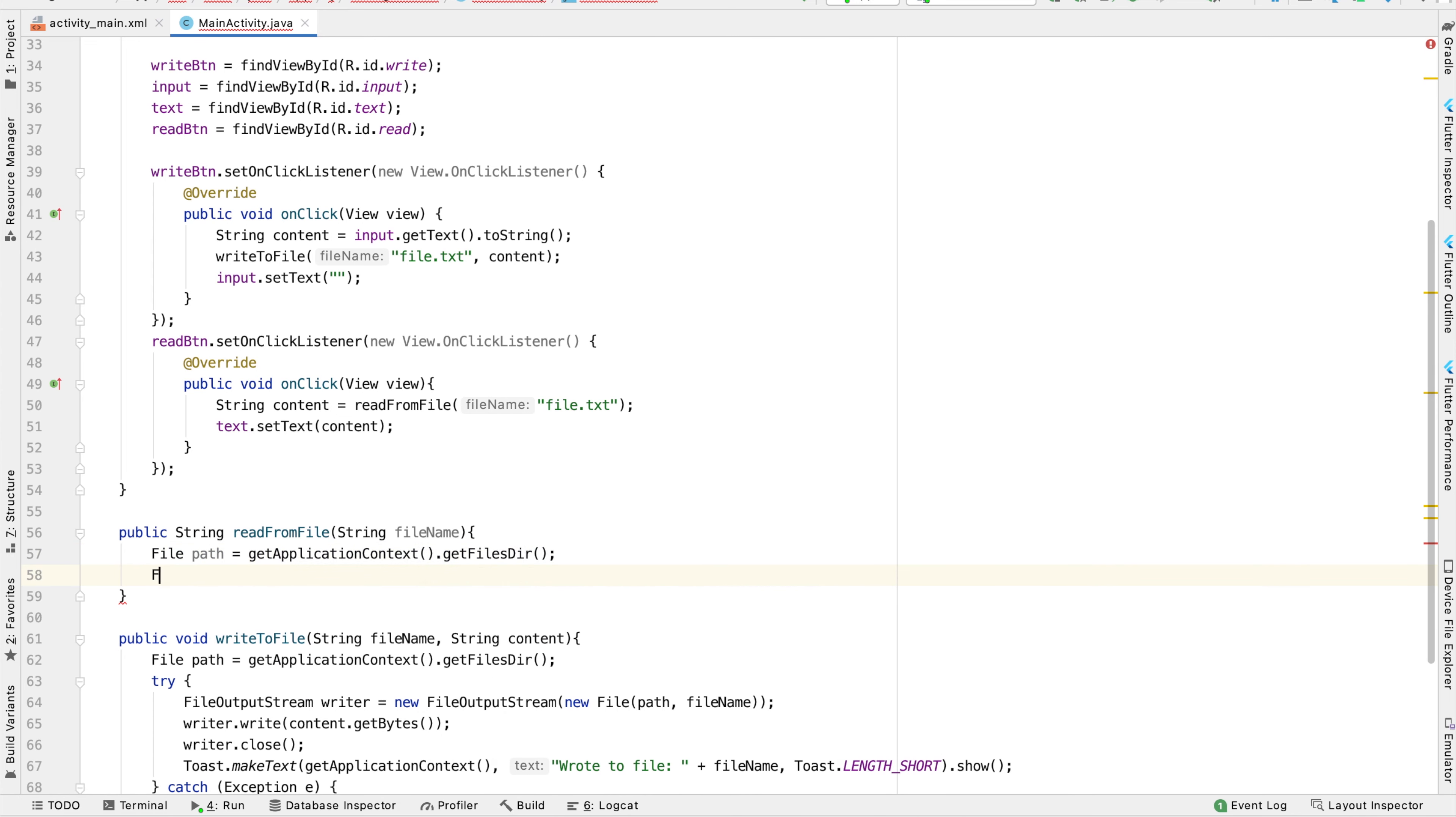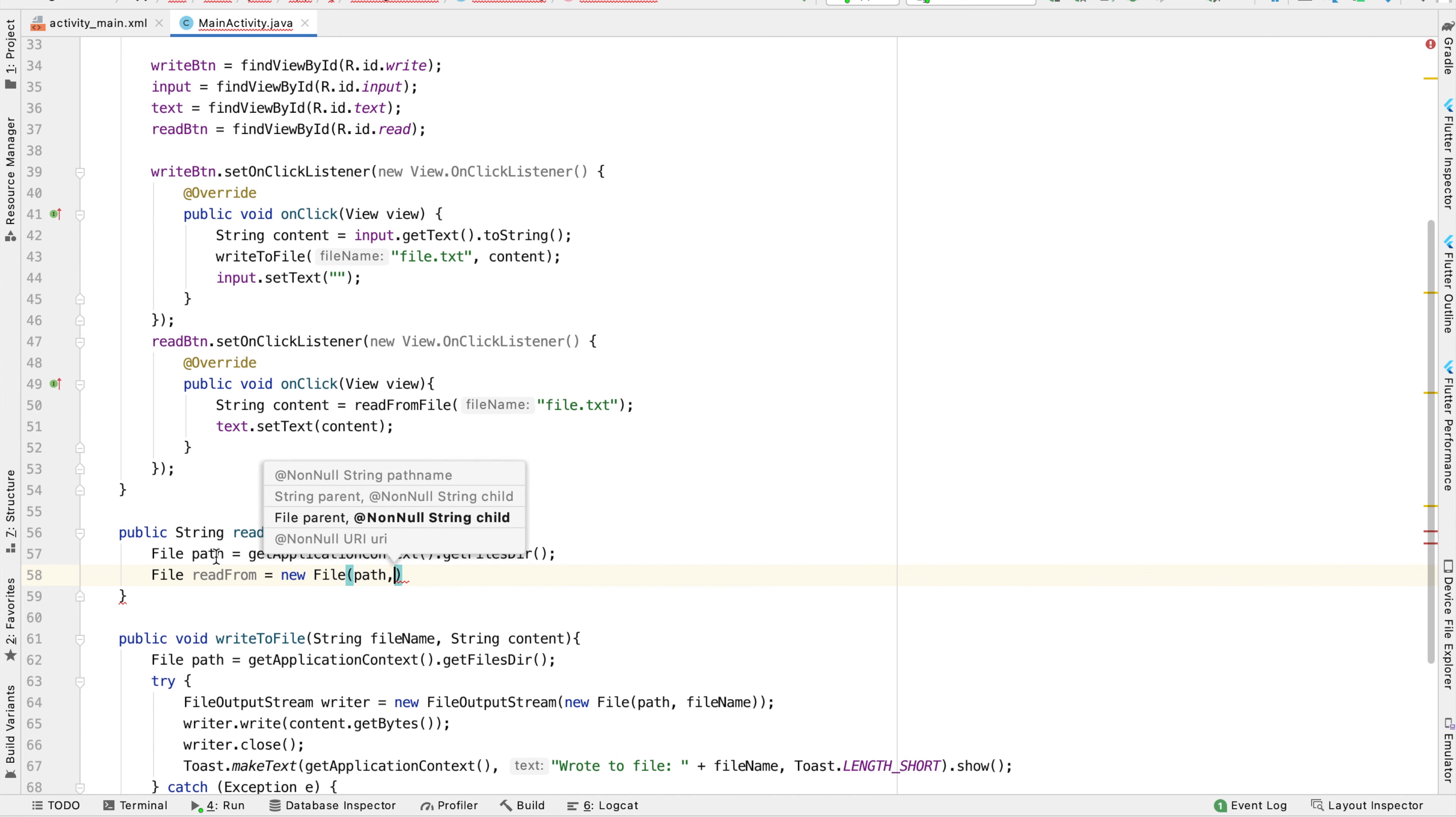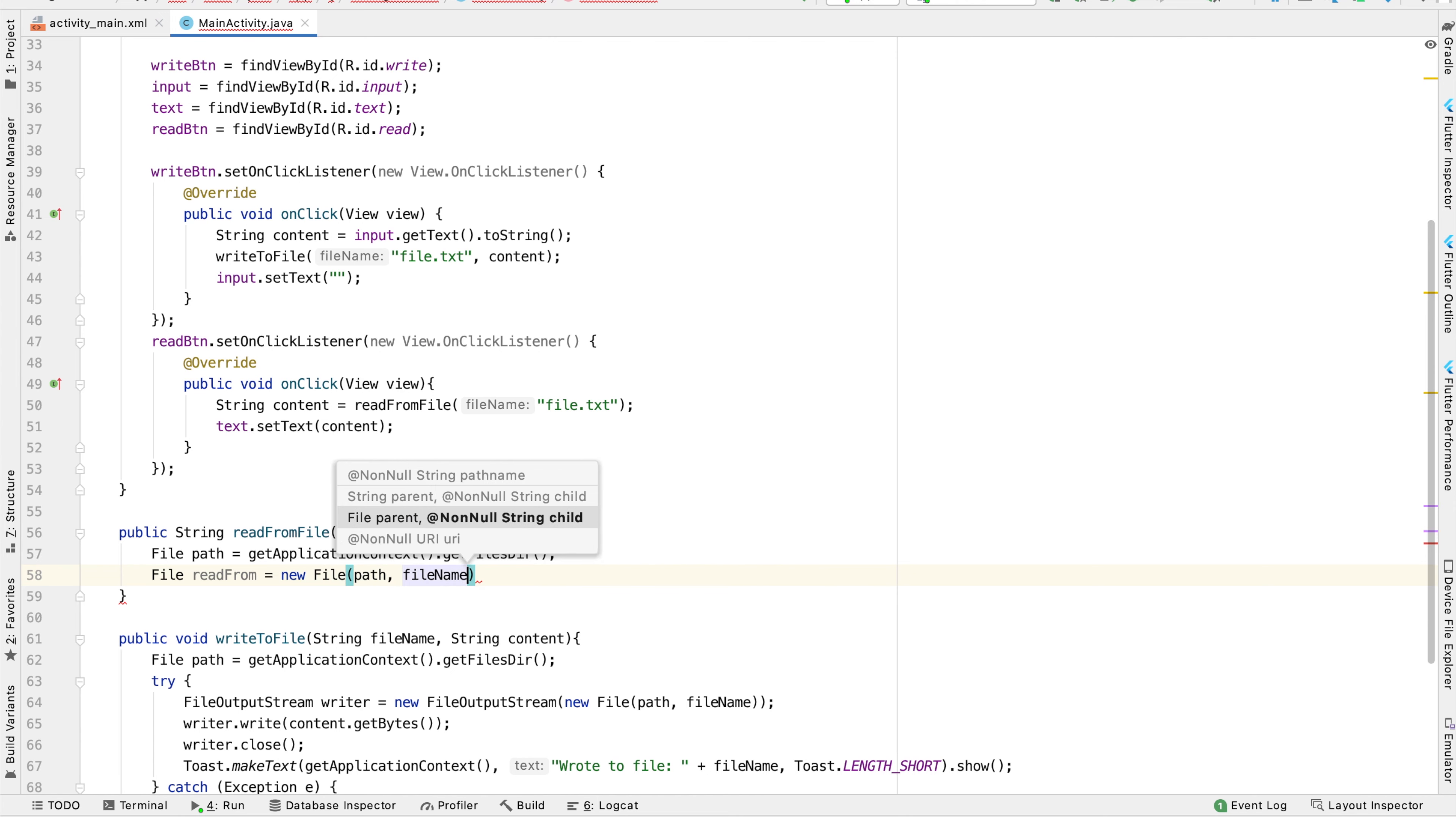Now we're going to create an object for the file that we're going to read from. So file readFrom equals new file, and then we're going to provide the path that it's on. This path variable we created on the line before, and then the name of the file, which is called filename. This is the parameter for our function.